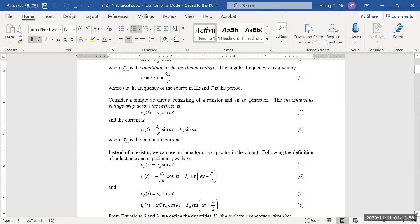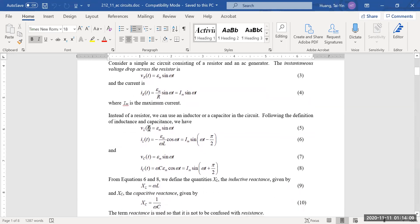What if instead of a resistor, we use a capacitor or an inductor? If you use an inductor in the AC circuit, the voltage across the inductor is still described by the voltage amplitude times sine of omega t. However, the current in the circuit with only an inductor is described differently: the current amplitude is equal to the voltage amplitude over omega times the inductance value, and it becomes sine of omega t minus pi over two.